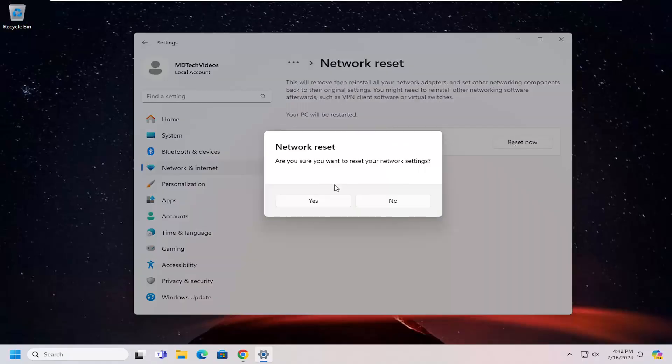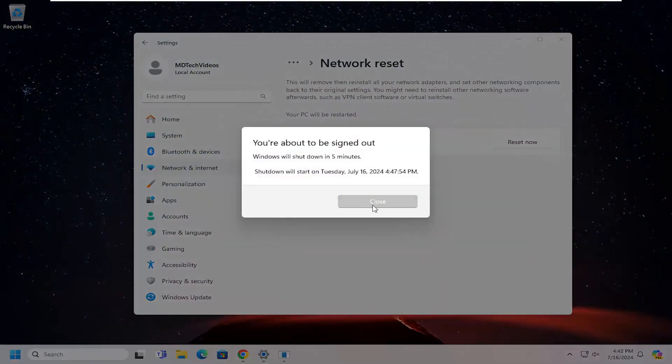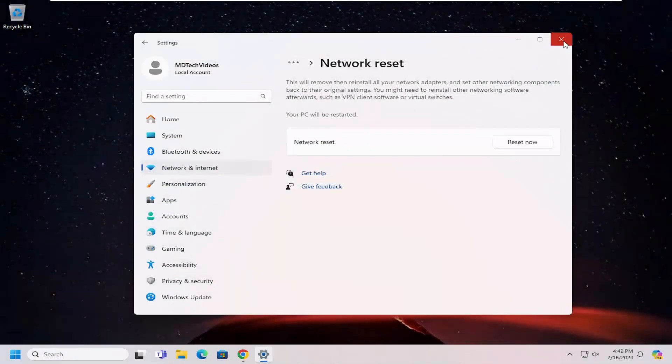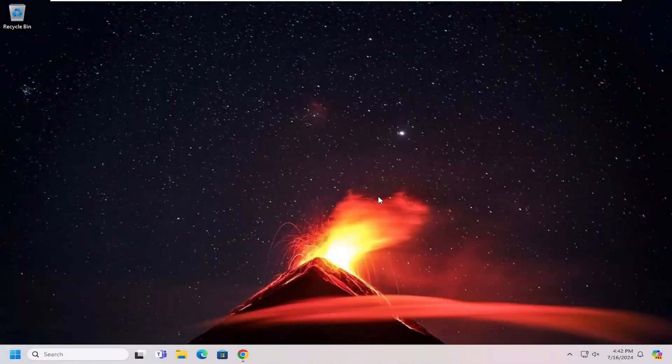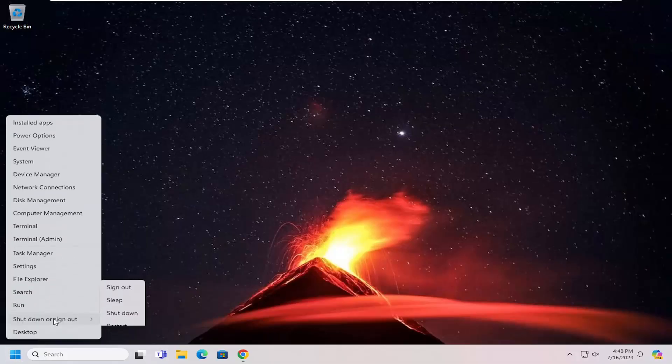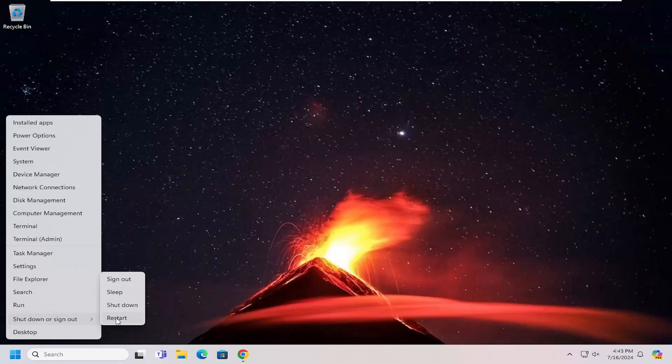Select Reset Now. Are you sure you want to restart your network settings? Select Yes. Make sure you have your Wi-Fi credentials nearby, because once you restart your computer, you will need to put those back in to get back online. Go ahead and restart your computer at this time.